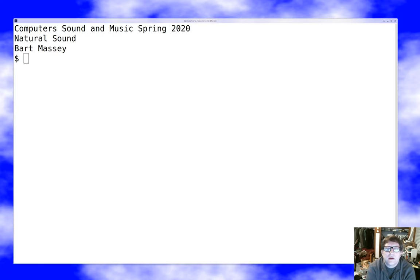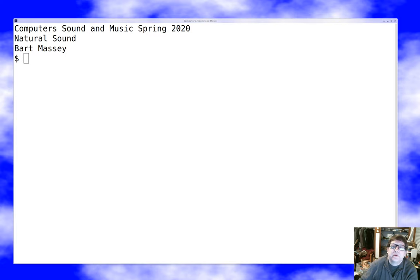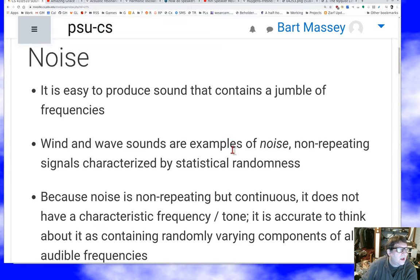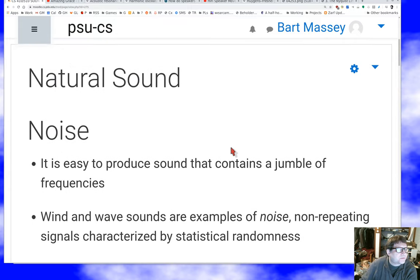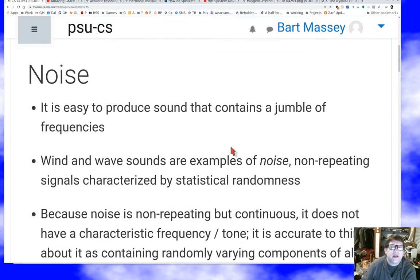Hey, I'm Bart Massey. This is CS410P510, Computer Sound and Music. Welcome to today's lecture where we'll talk a little bit about sound as found in nature. Because before we can talk about internal representations inside a computer, we need to go through some steps first. I hope everybody's safe and well. Let's dive into this material.